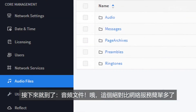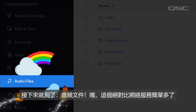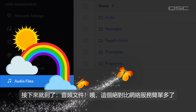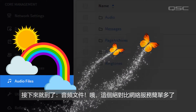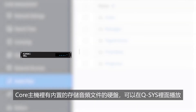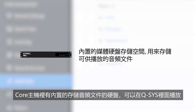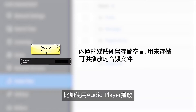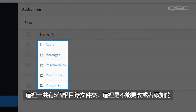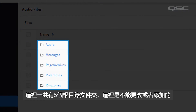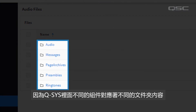Next up, audio files — this is so much easier than network services. The Core has an onboard media drive that you can use to store audio files to playback within Q-SYS, such as from an audio player component. There are five root directories, which cannot be changed or added to, because different components are wired to access these specific folders.